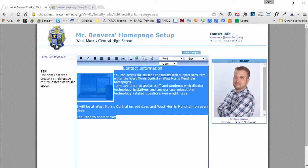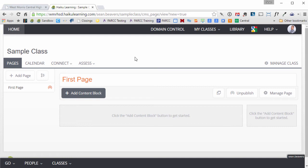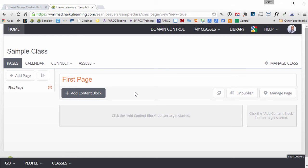Now I'm going to jump into Haiku Learning. This is an empty class entitled Sample Class, but this will look very much like your classes unless you're copying content over from a previous year.